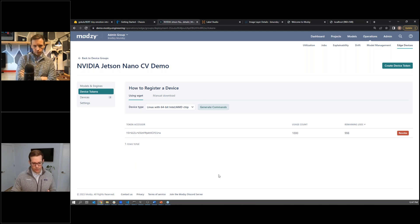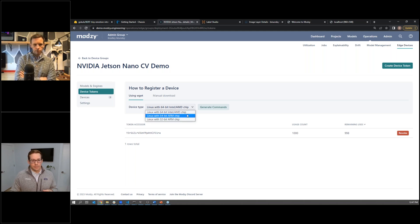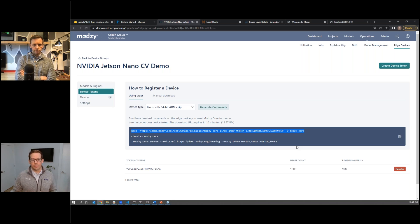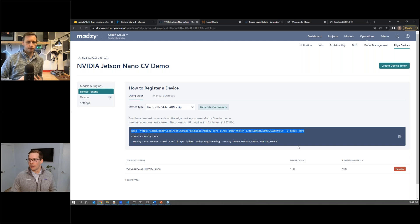We've got our container sitting in Mozzie. All I need to do is select my target device type — in this case, a Jetson Nano, which has an ARM chip — and I generate commands here. With just three lines of code, I can run these on the device, and that automatically takes care of syncing and downloading the model from Mozzie. It requires a one-time network connection, and then you can run that model disconnected on that device forever. That's all it took — we spun it up and we're running the model on Seth's Jetson Nano.